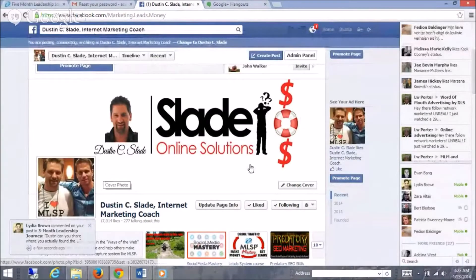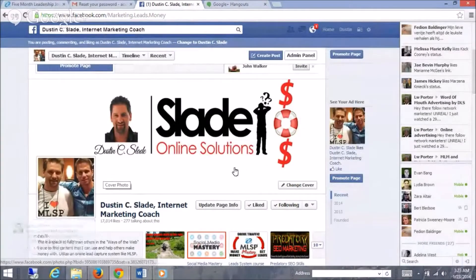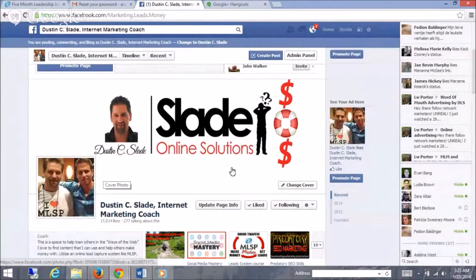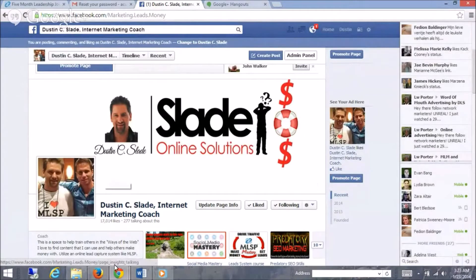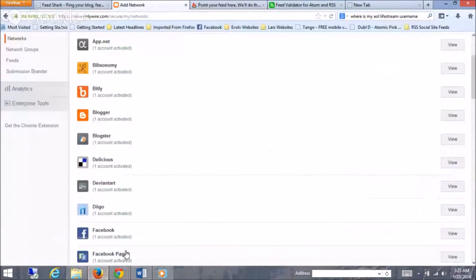Hey guys, Dustin Slade here in Denver. I wanted to make a quick video here to show you how I'm using my OnlyWire and how I'm getting my RSS feeds with it. So this is my OnlyWire account.